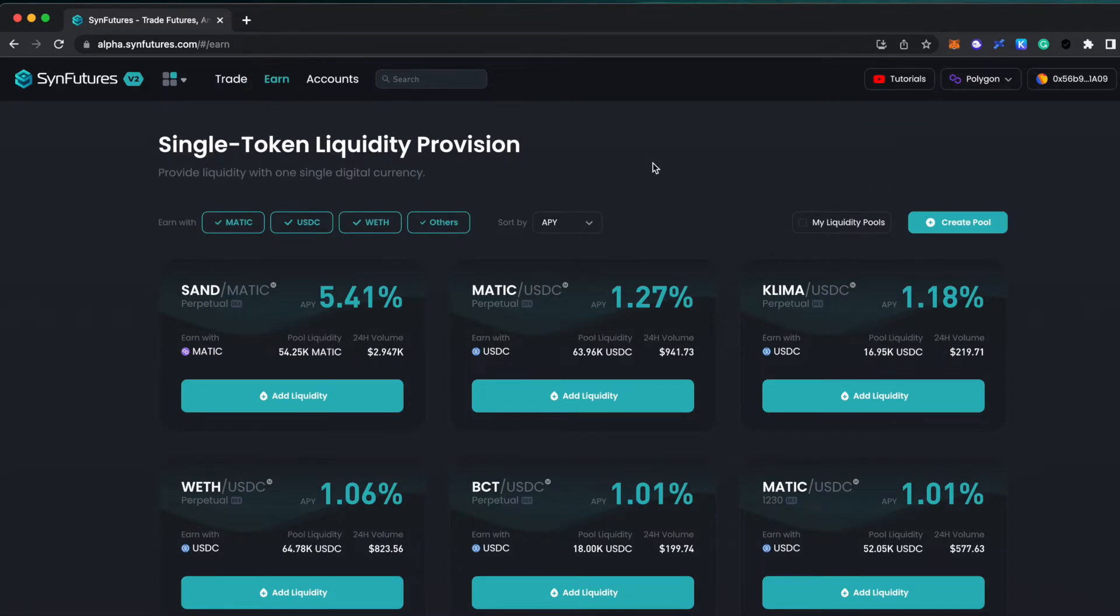Here you will see all the different trading pairs that you can provide liquidity for and be able to filter by margin token.